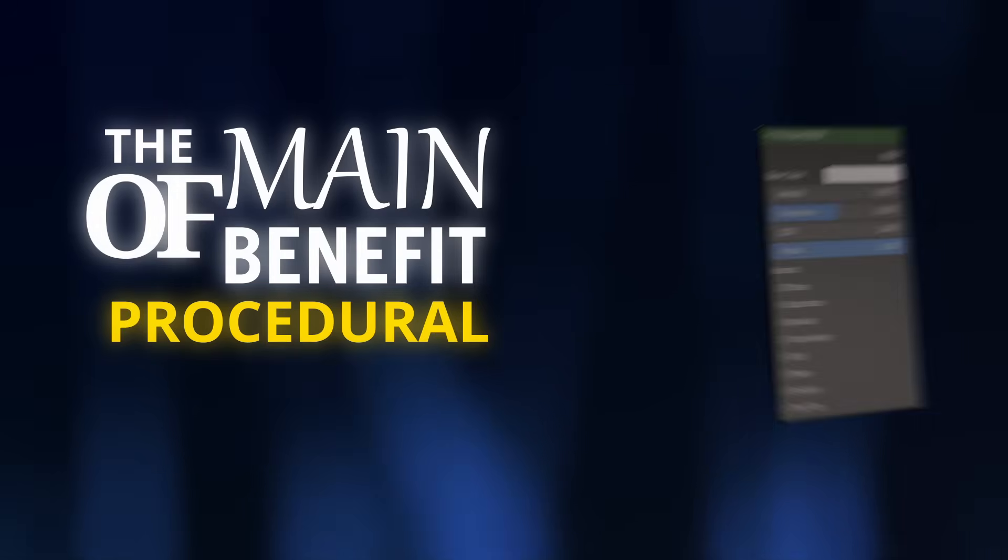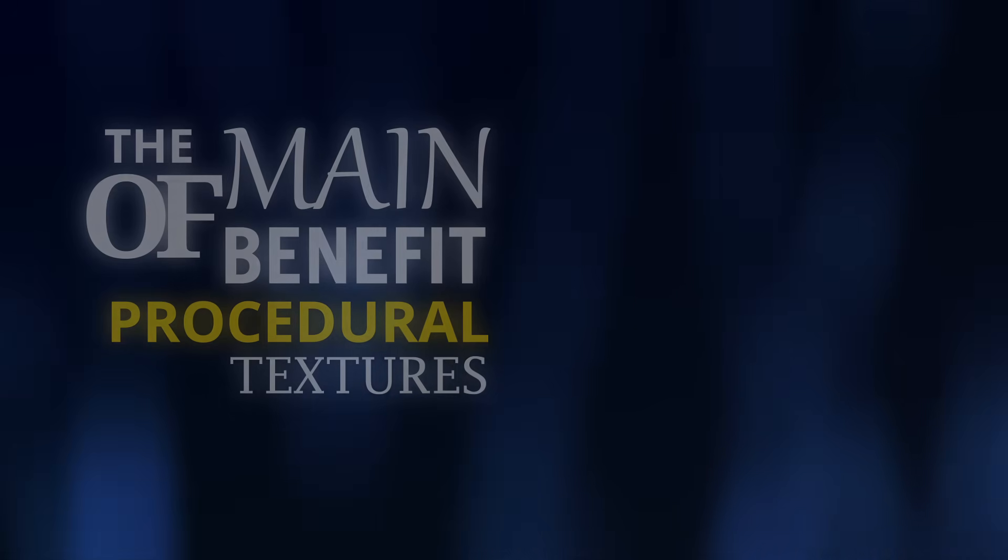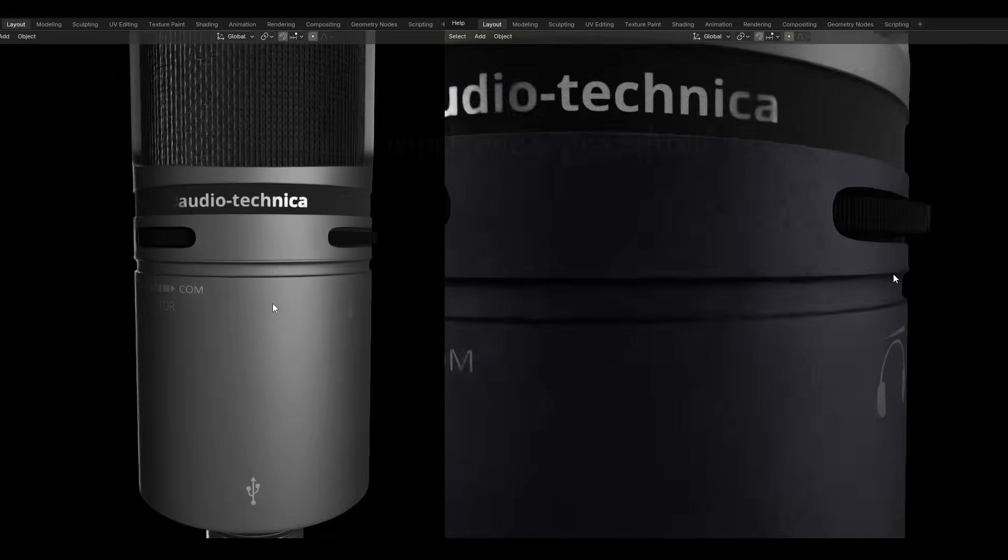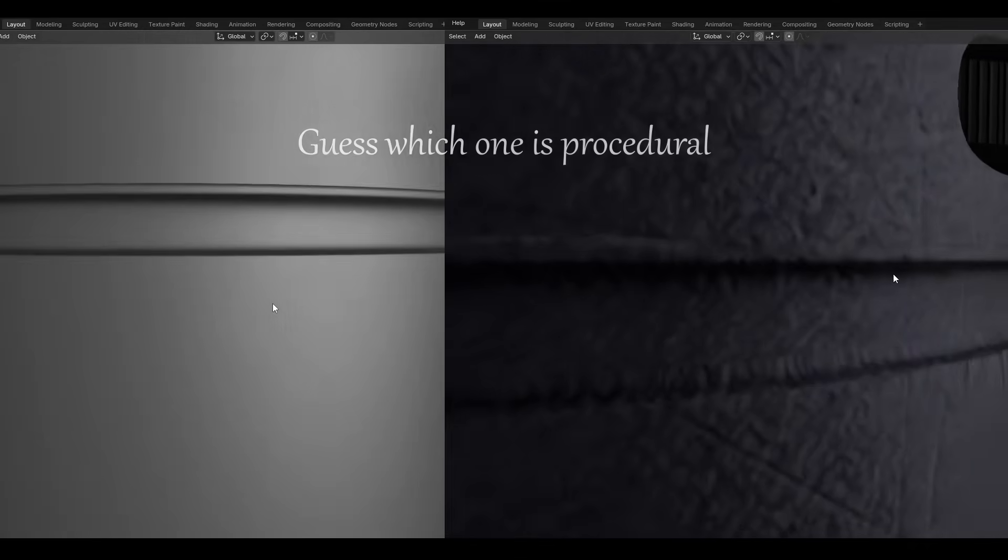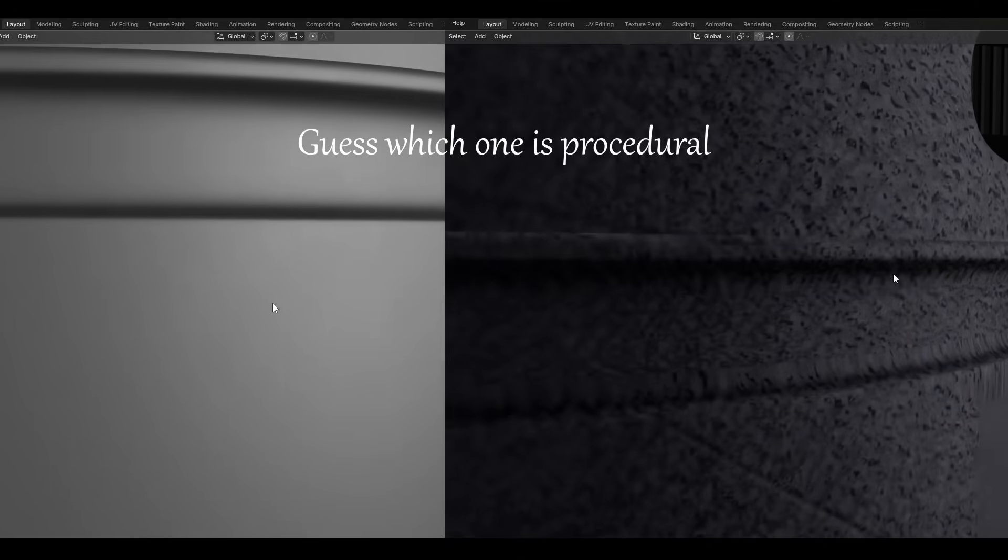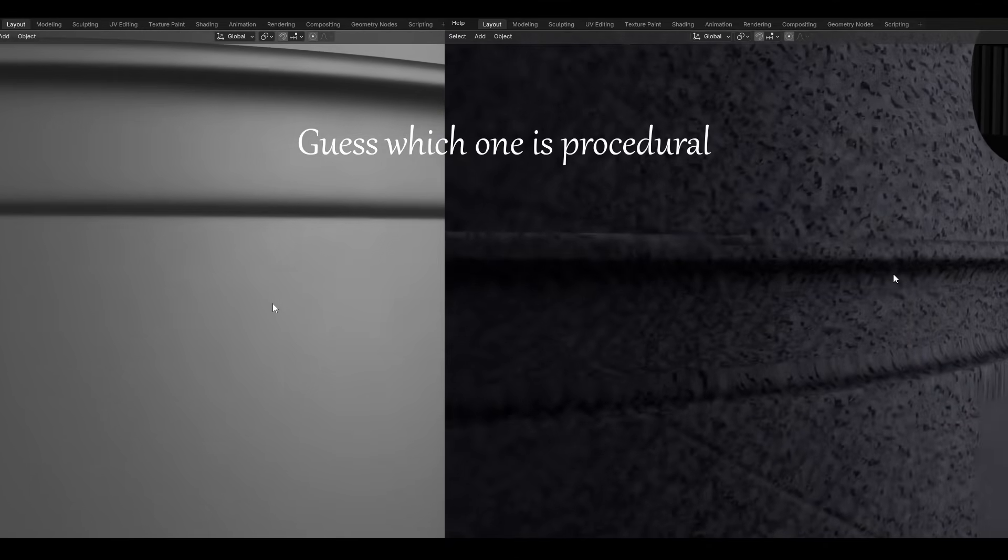The main benefit of procedural textures is that it's always high quality because it's not bound by the pixels of an image. We can scale up infinitely and also zoom in very far without losing quality. So how does that work?